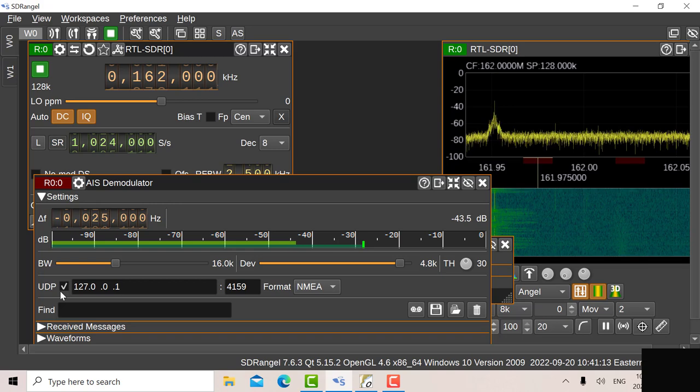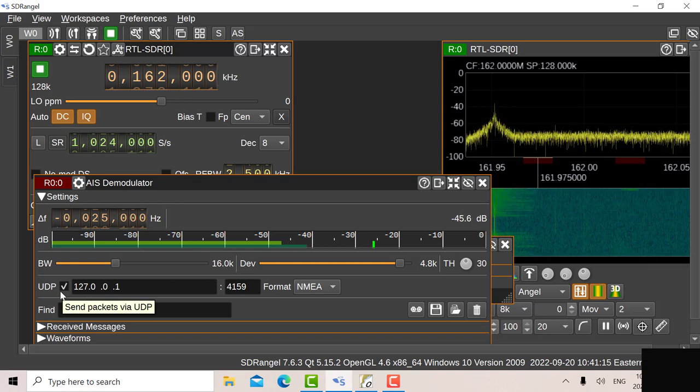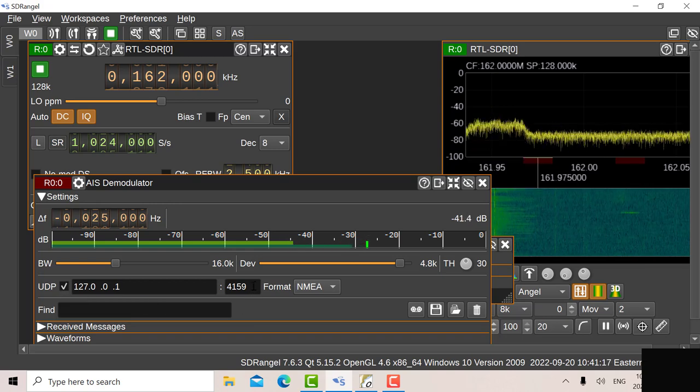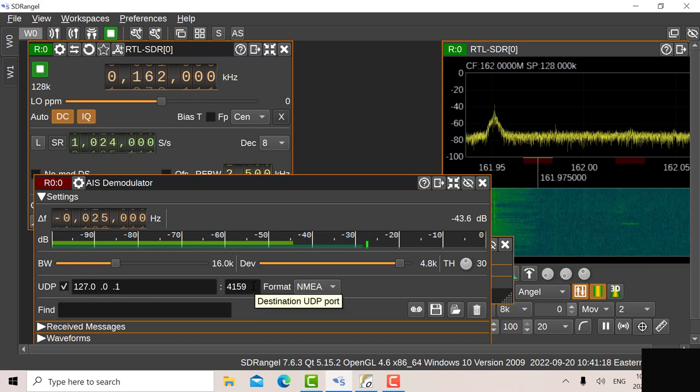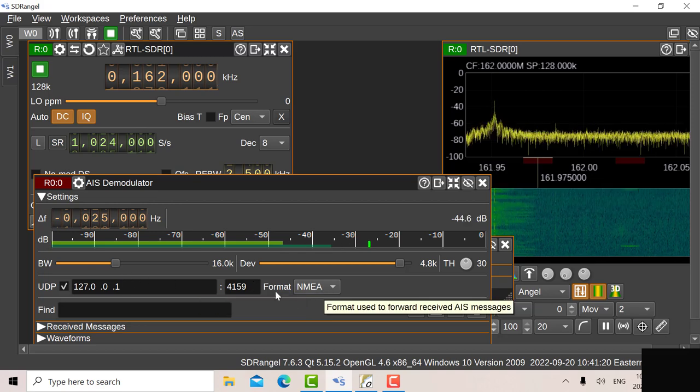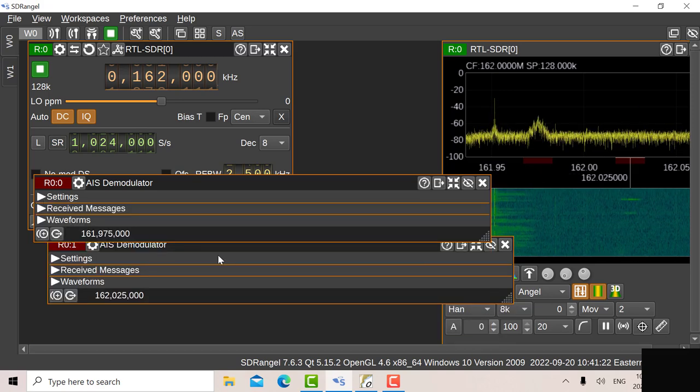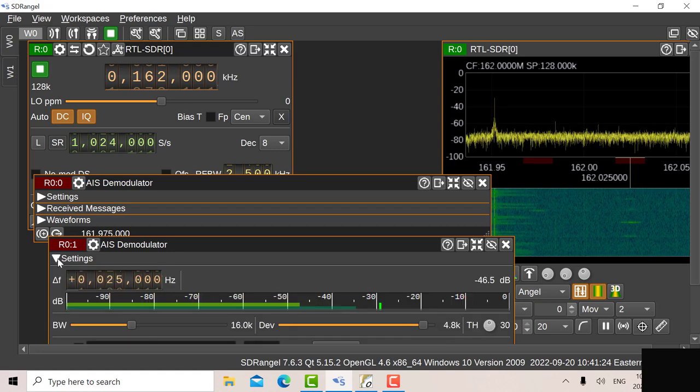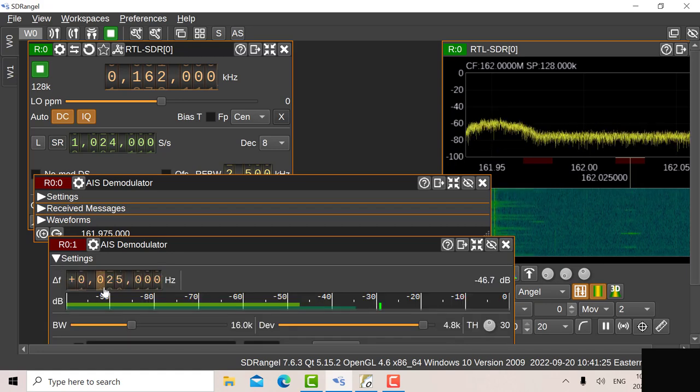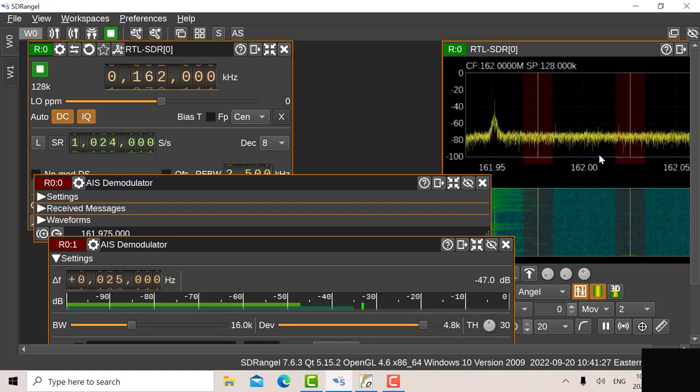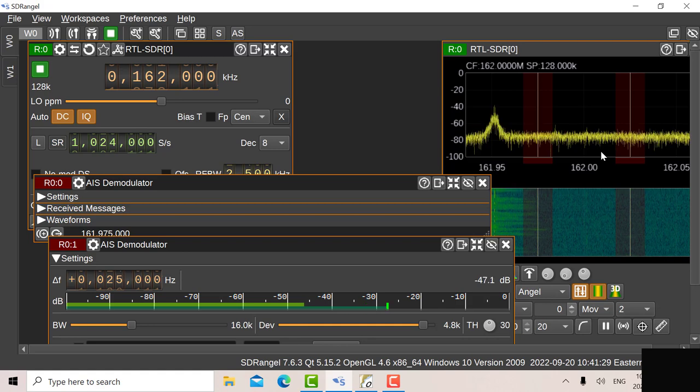And I've also set it up for UDP packets so I can see it on OpenCPN, there's the address there and the second demodulator here is set up for plus 25 kilohertz, that'll be 162.025.